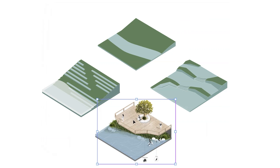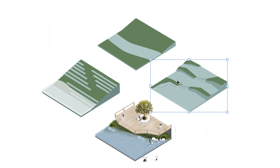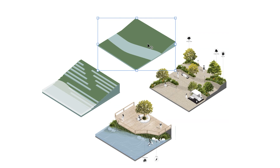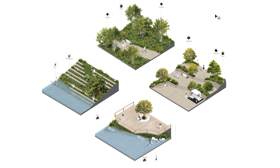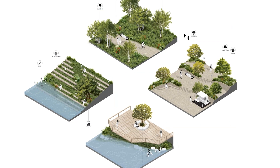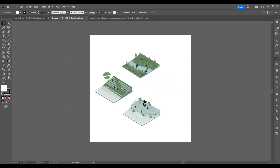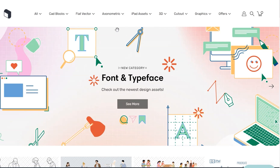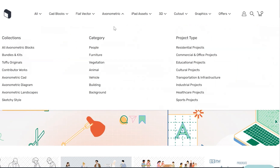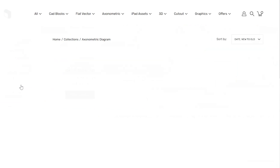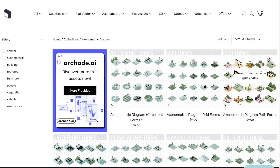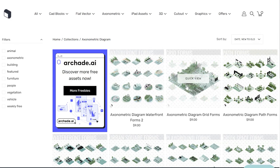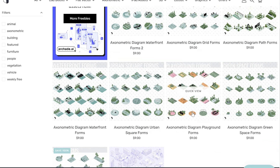Hi everyone, welcome to our channel. In this tutorial we'll show you how to create a realistic landscape diagram with axonometric cutouts in Photoshop without a 3D model. We'll choose four different scenes from the axonometric diagram packages to use as templates. These contents are selected because they can inspire your designs and serve as simple templates for visualization.